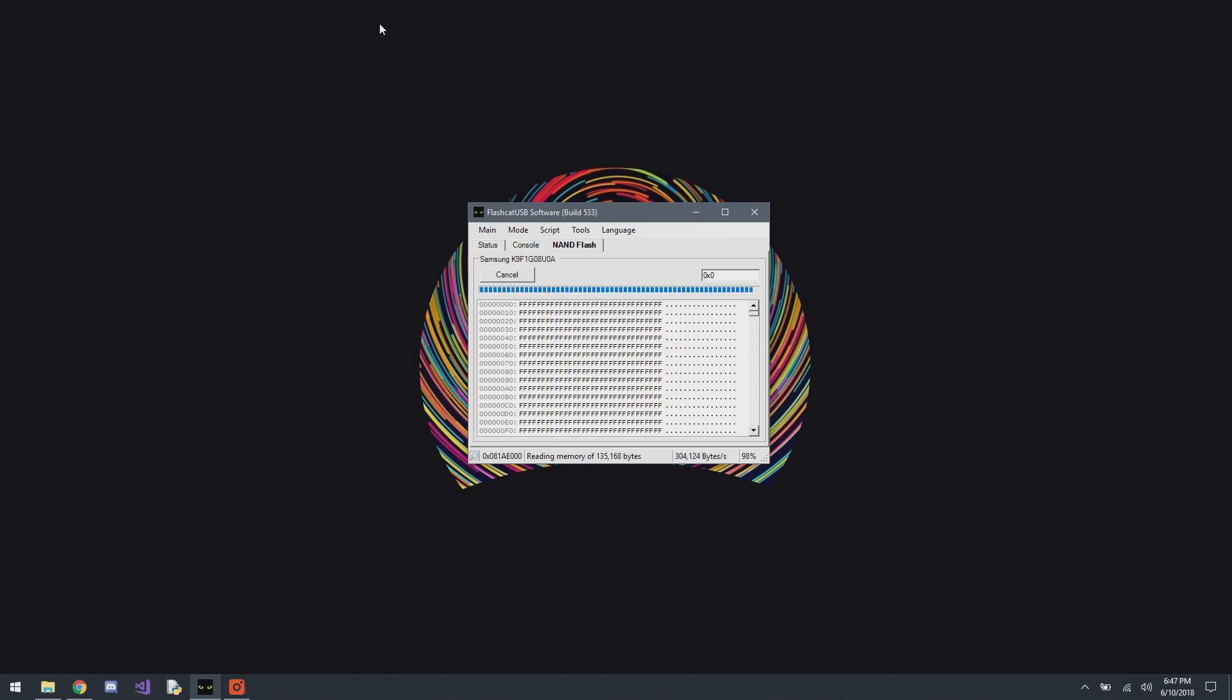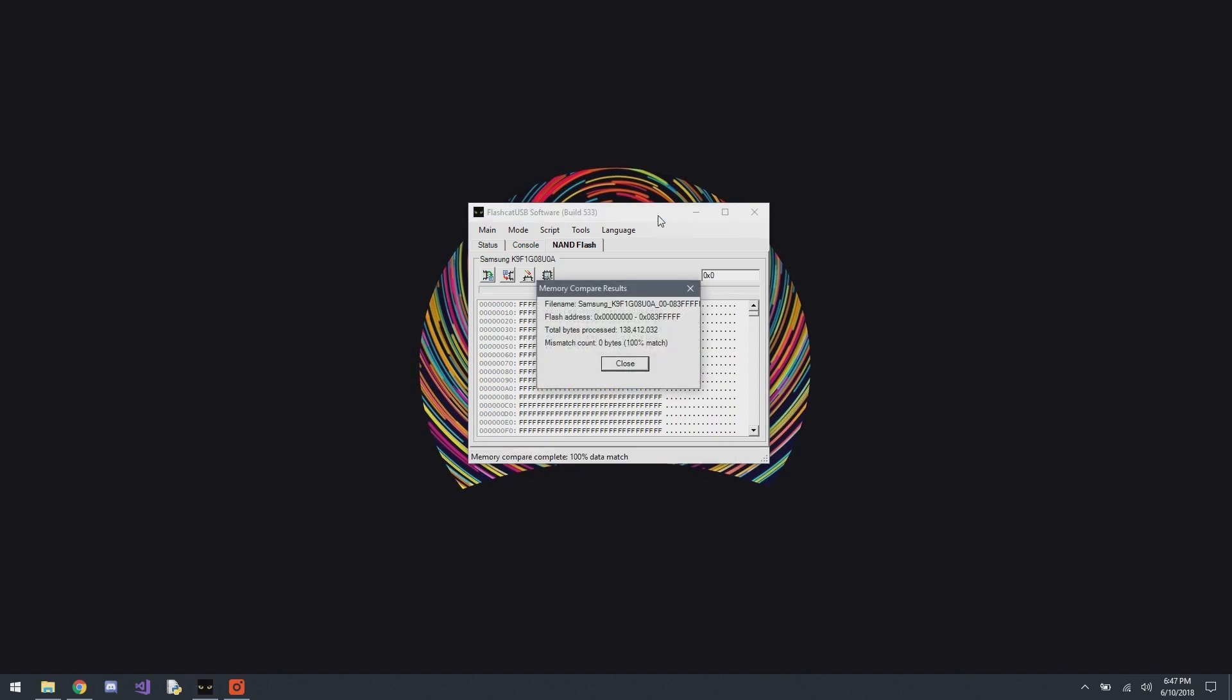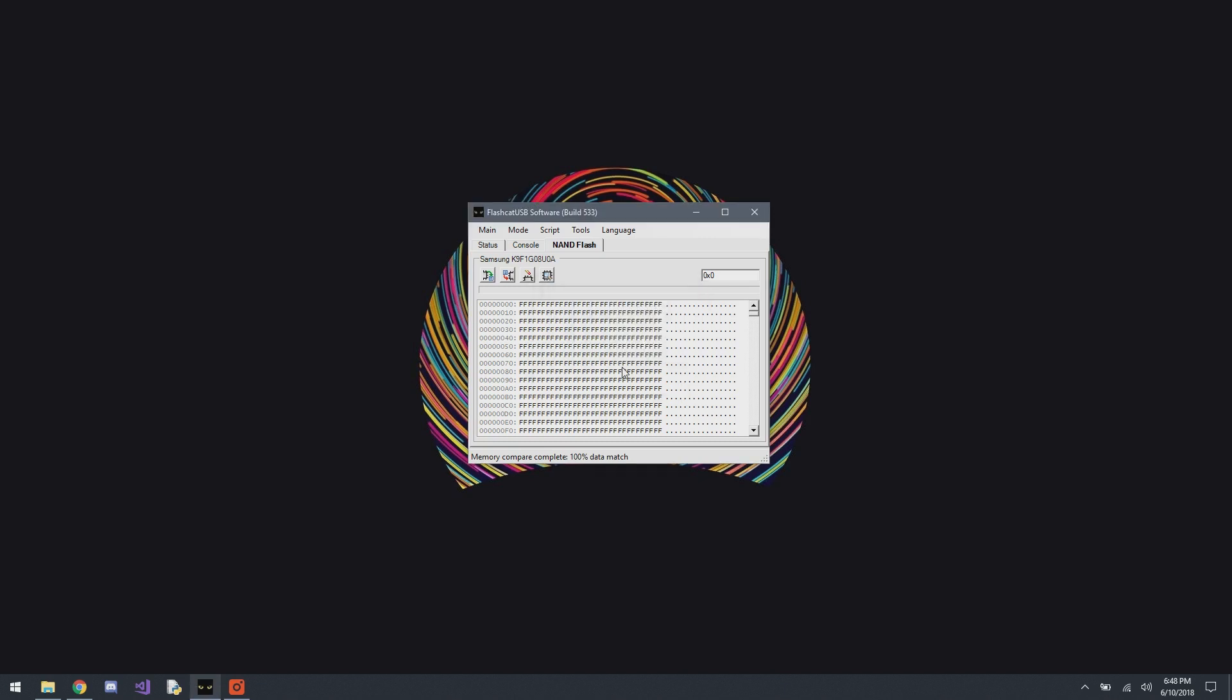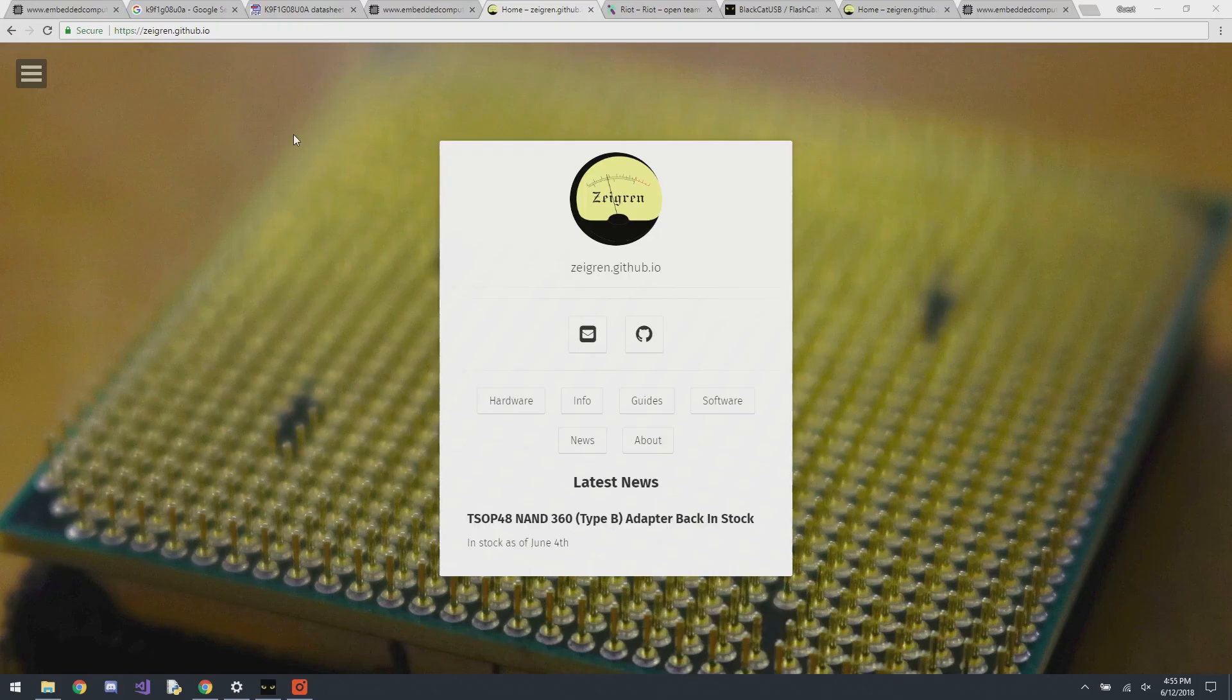So yeah, now I'm comparing it to the same file I dumped earlier. So now it's going to reread the NAND using the export and comparing it to the one I just dumped. All right, now it's almost done verifying it. And look, it's 100% match.